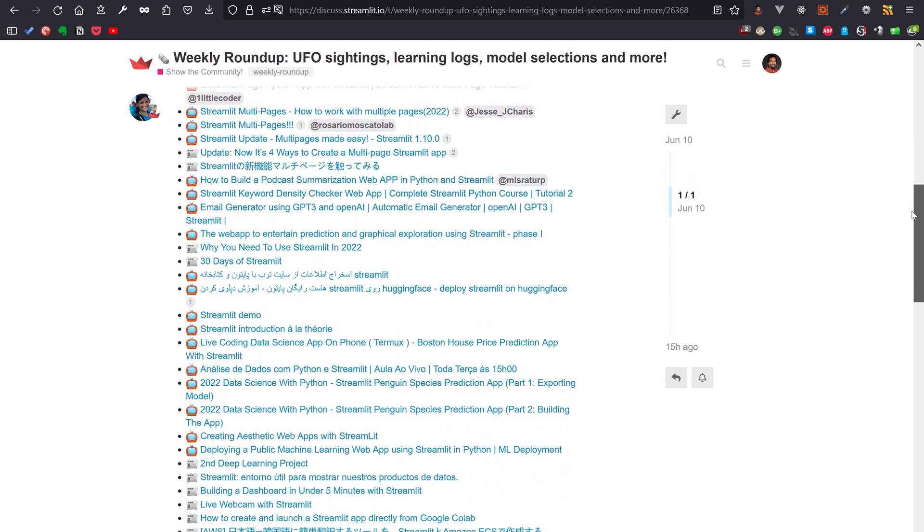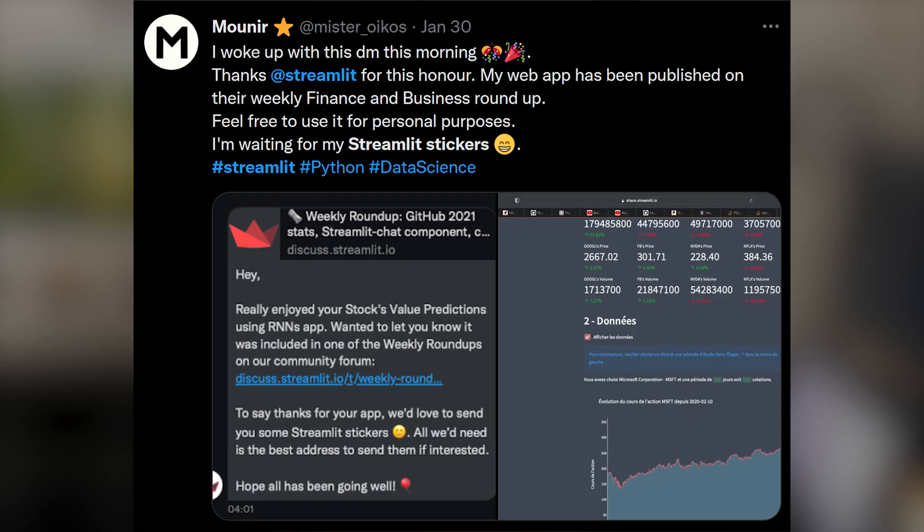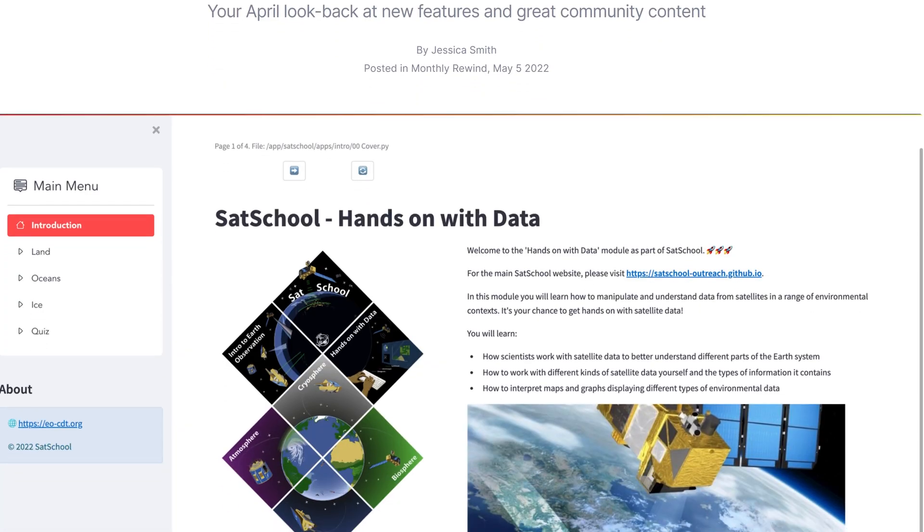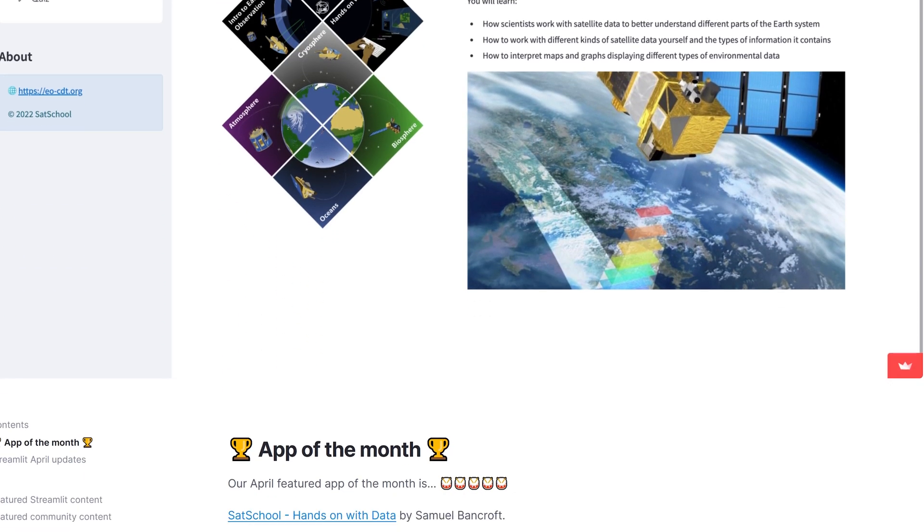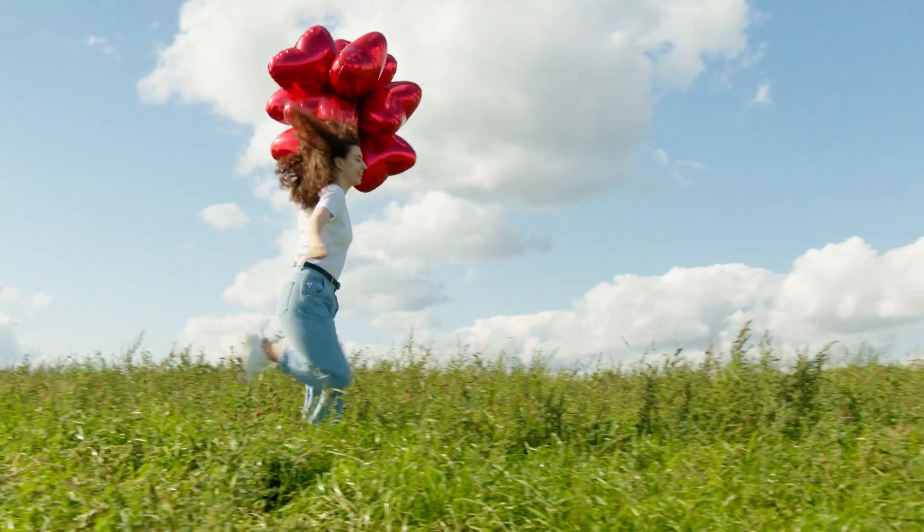But wait, there's more. You don't even need to be a creator to get some goodies like the stickers. If your app or tutorial gets featured on the weekly roundups on the forum, there's a chance that you get picked for goodies. And even better, if your app gets selected for app of the month, there's a higher chance of being picked for even bigger goodies.